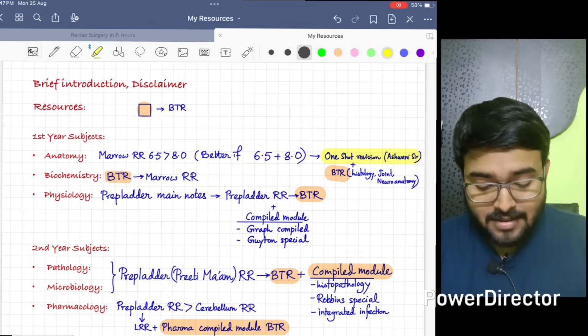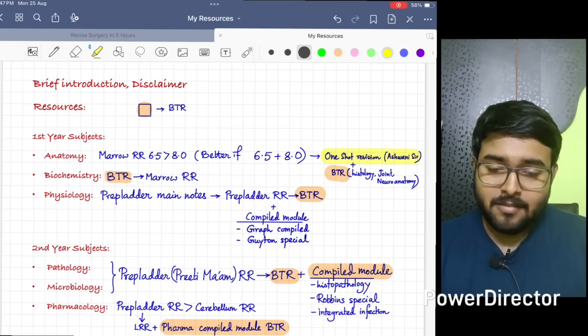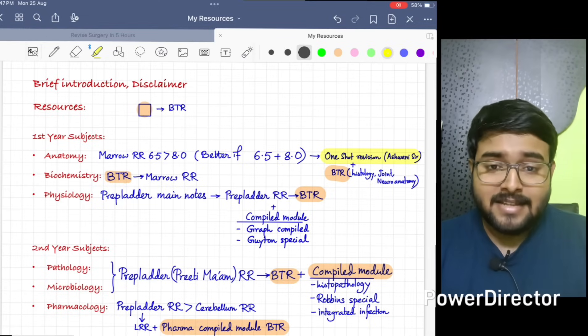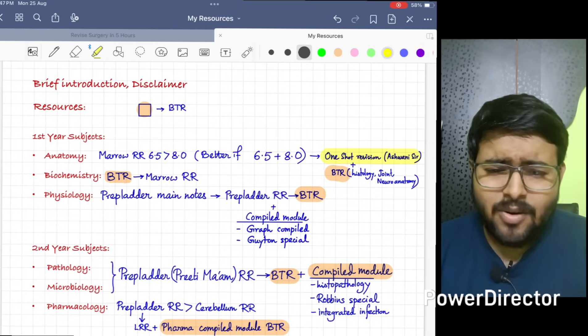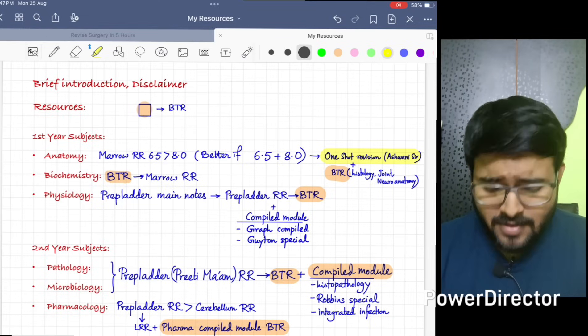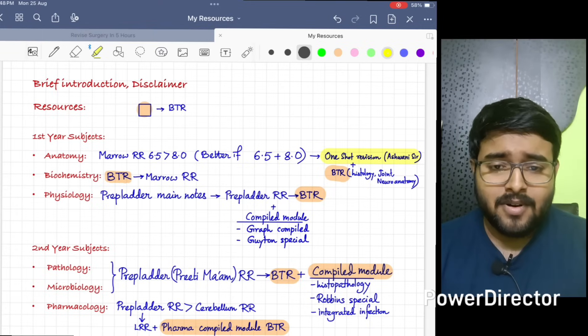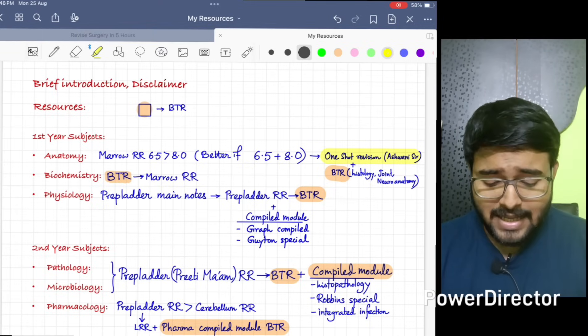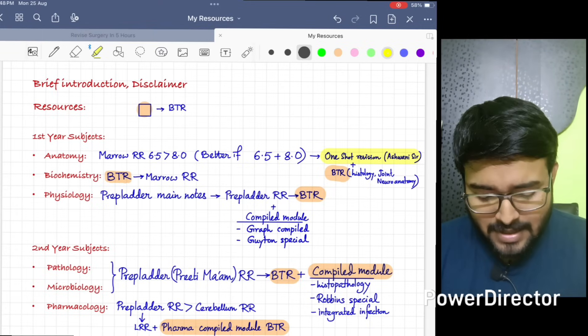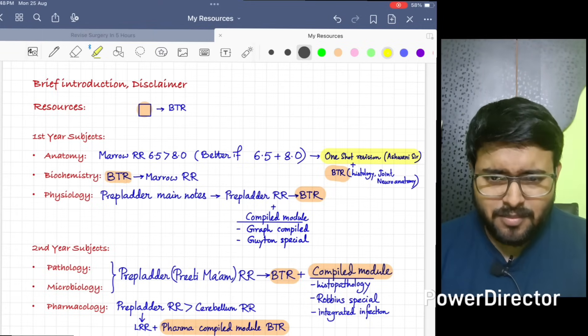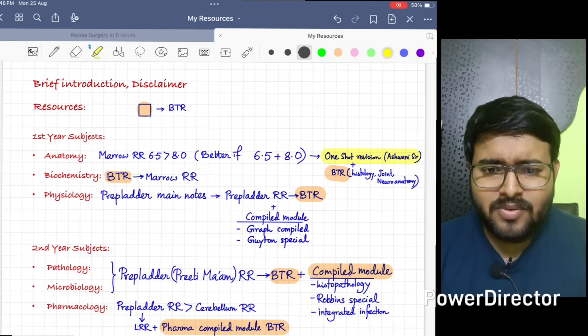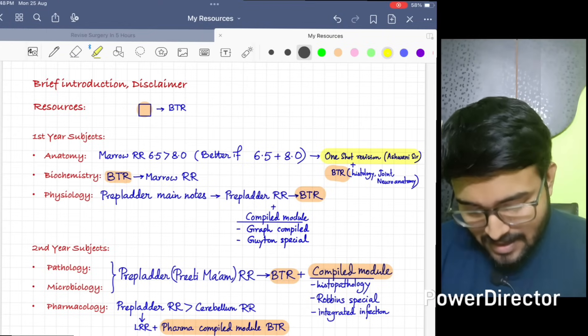Biochemistry - I have done from BTR. As BTR has almost all the points important for exam. After that, for depth of knowledge, I have done from Marrow RR. So BTR and Marrow RR both will be enough for Biochemistry.